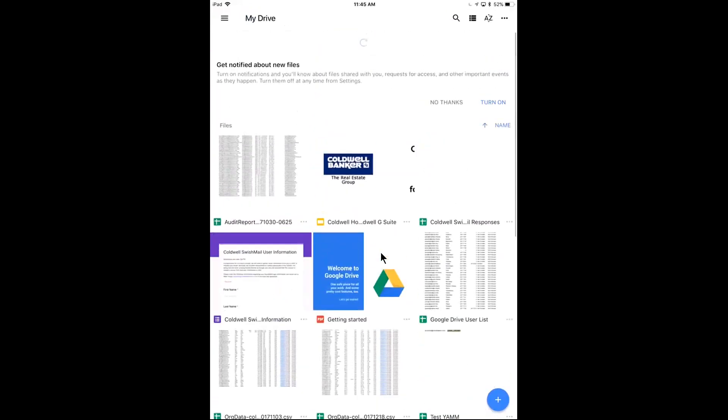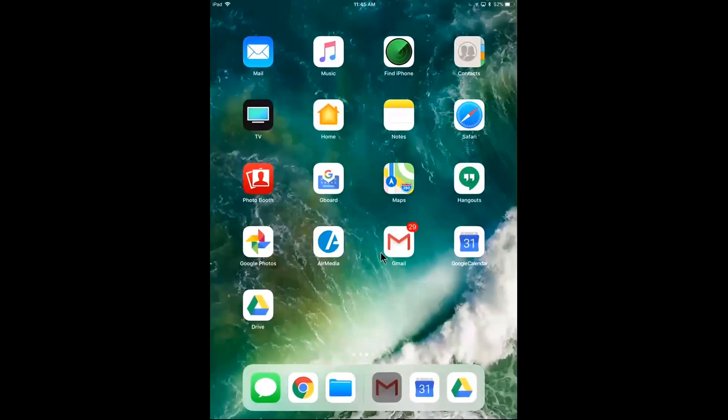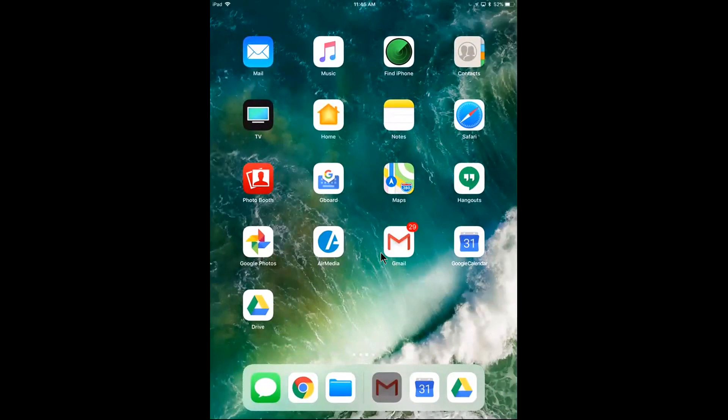So that there shows you how to set all of these apps up on your iOS device. Please keep watching our other videos in this series for some tips and tricks on using each of these tools on your mobile device.